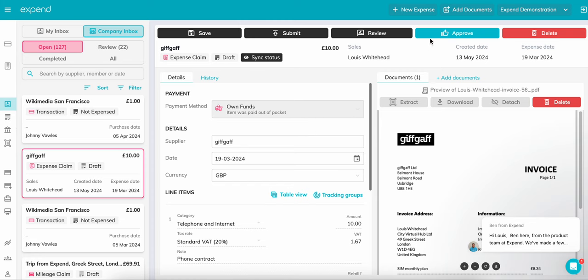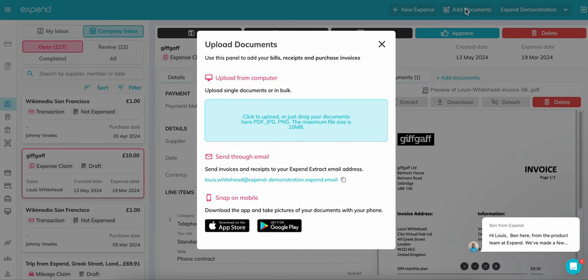Clicking on the top panel, Add Documents, you will have a few options on how to upload a document: straight from your computer, emailing in, or by downloading the Xpend app and taking a picture of the document.